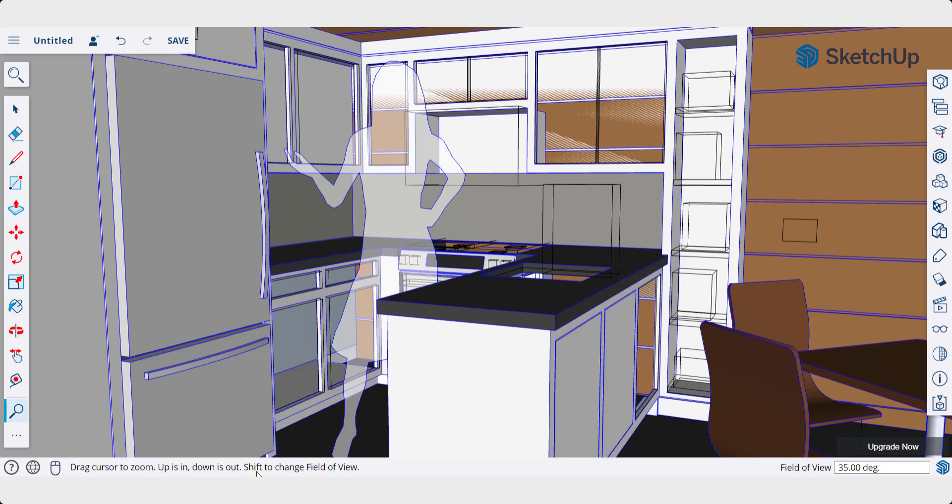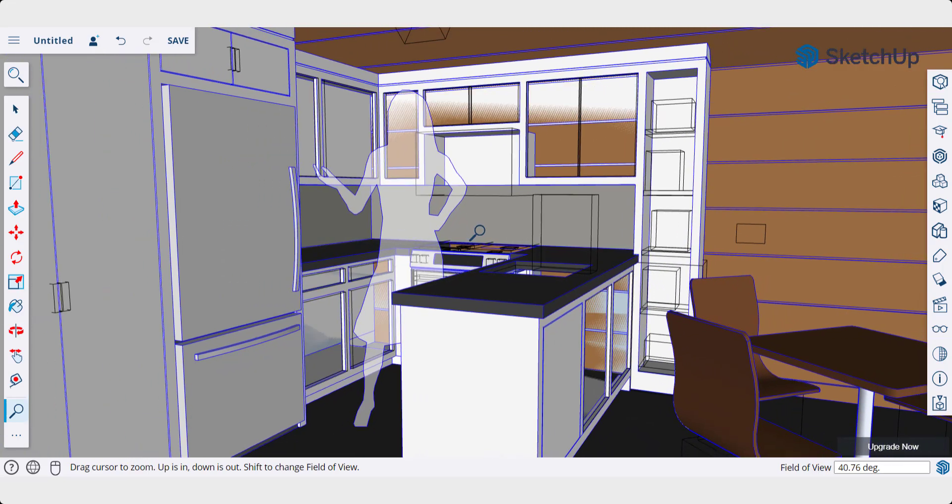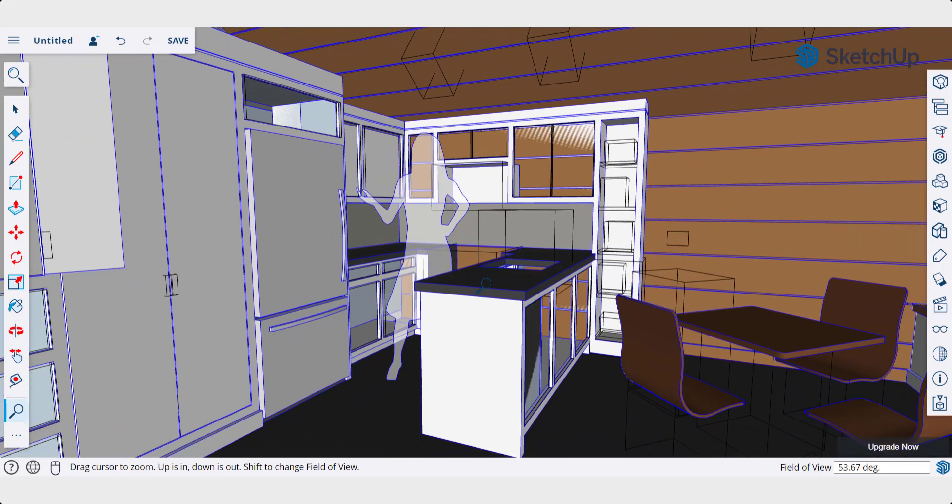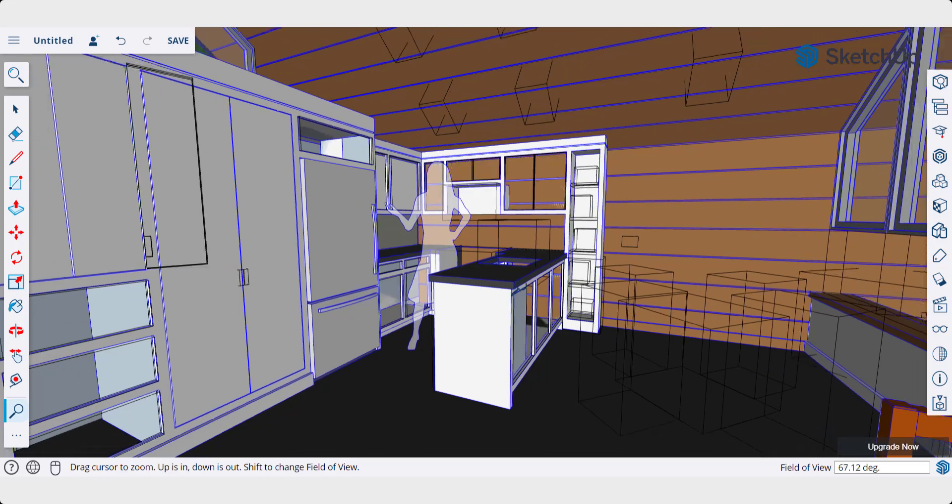But there's an option down here to hold shift in order to change your field of view. So if I hold shift and click and drag, notice how my field of view is going to get wider. And you can see the value in the lower right-hand corner adjusting as well.